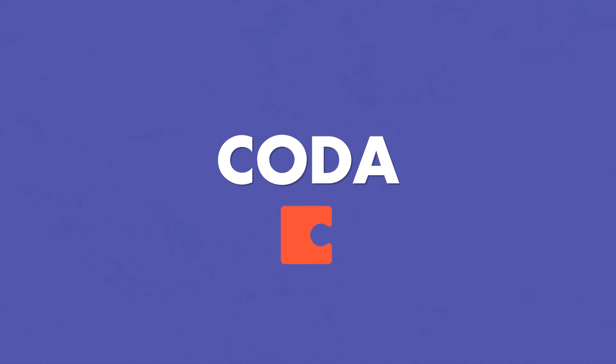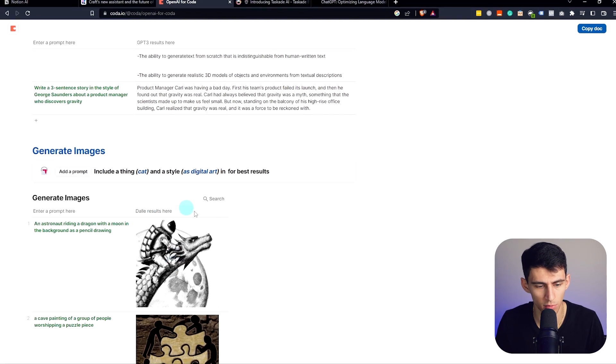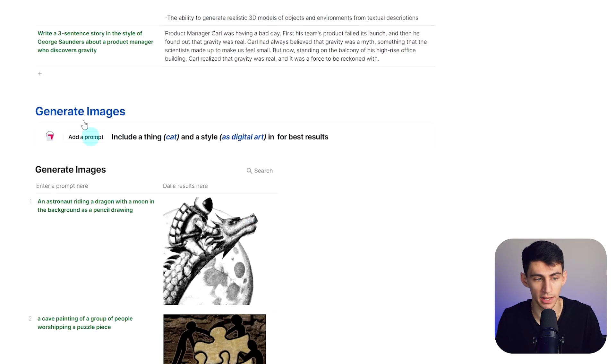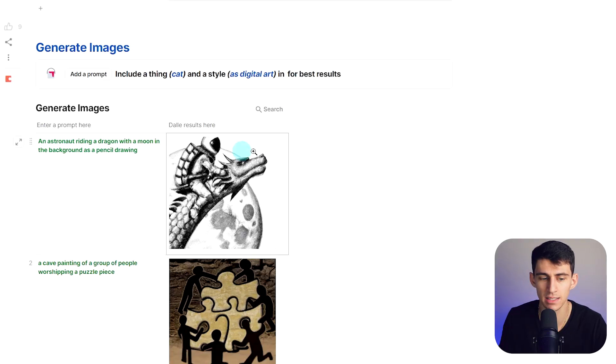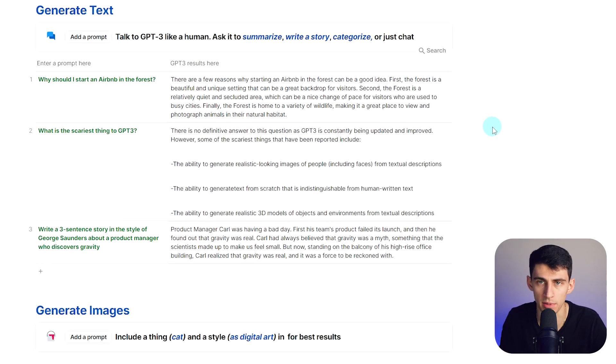Now, OpenAI for Coda has just come out. And you'll see right here, you can enter prompts and it will come right out. As well as, you can add a prompt for images within Coda. That's right. This is the thing. This is the differentiator for Coda. All of these can do basically what ChatGPT is doing.